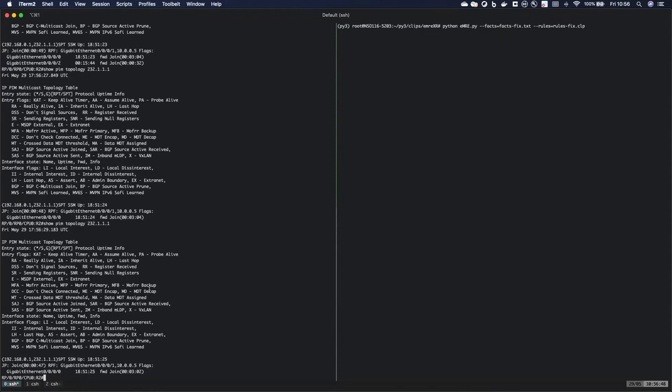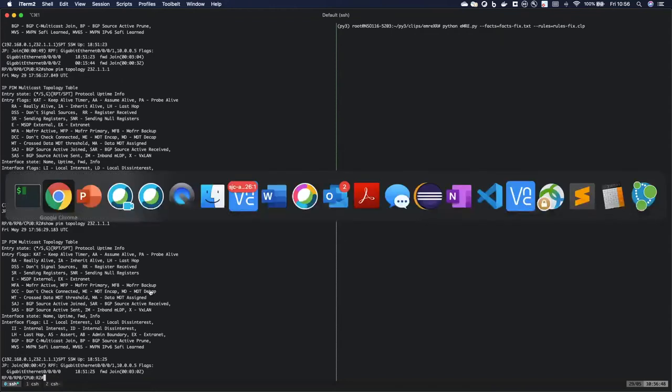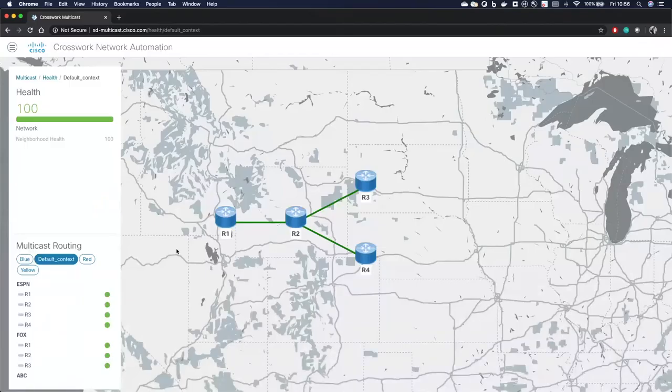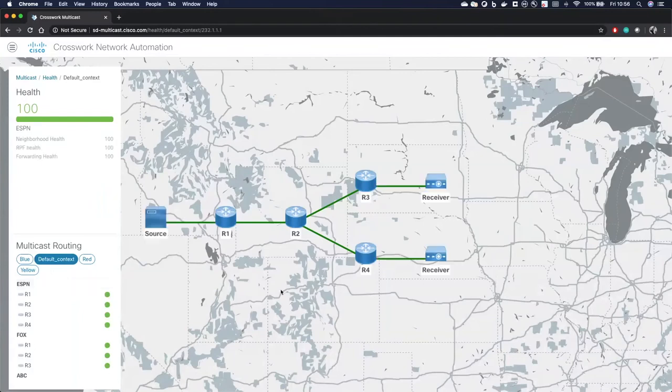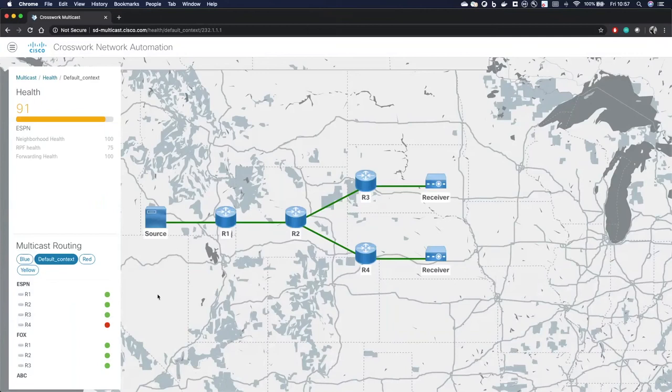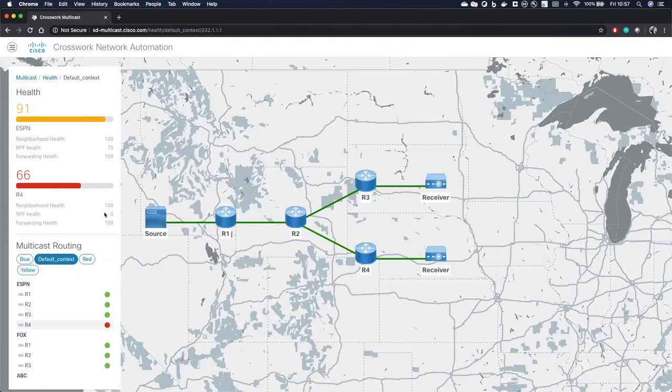So let's go ahead and go back to our GUI. And the GUI is fetching data every 30 seconds or so. So let's just wait for a few seconds here, but we should be able to see R4 is turning red and our health is going down. And then we can actually see that just happened. We can actually even click on R4 and actually see why. And we can see that our health went to zero, and that's because of that MTU mismatch.